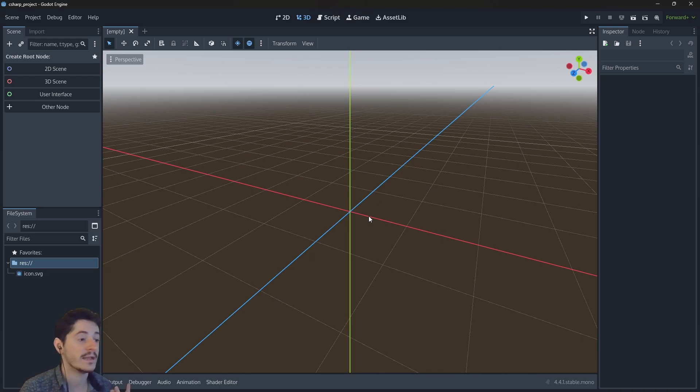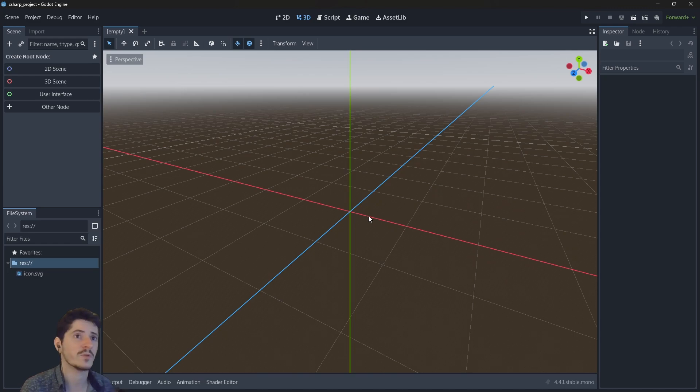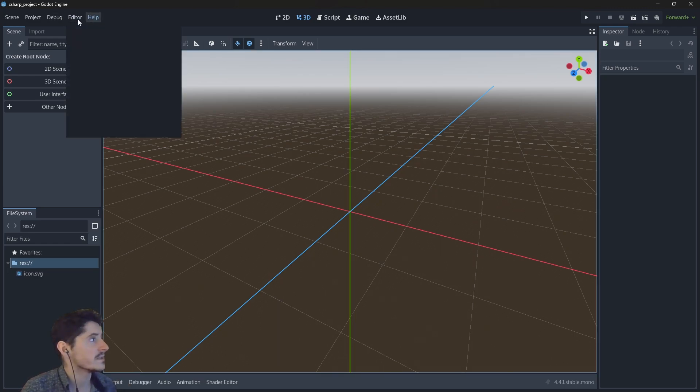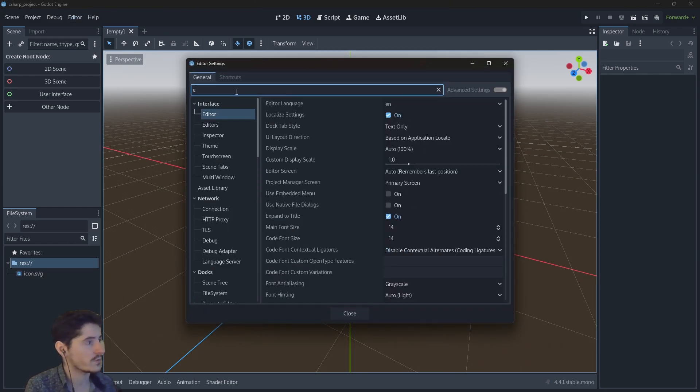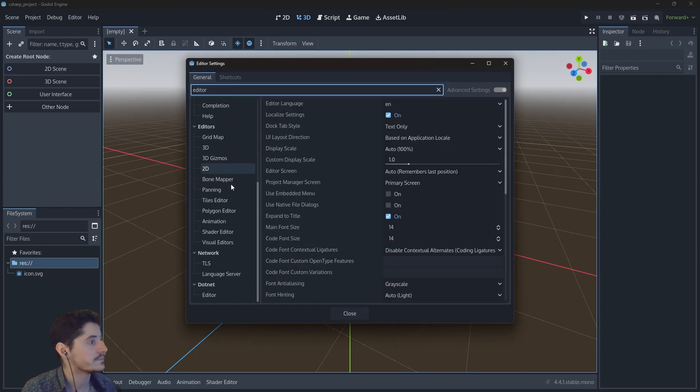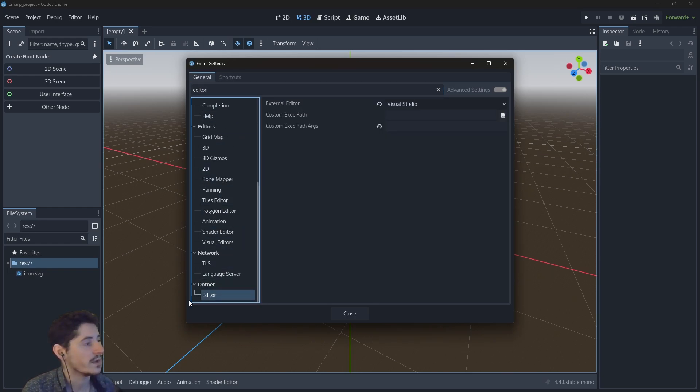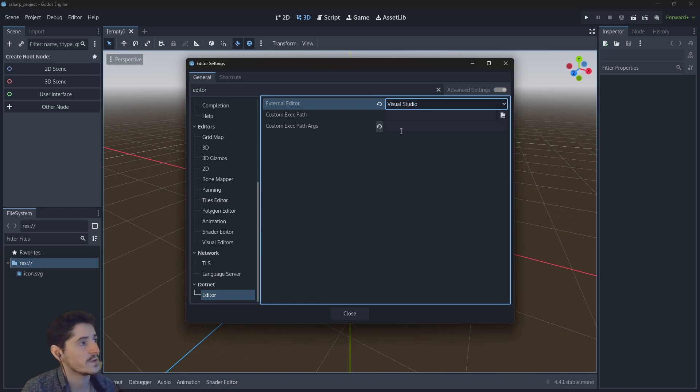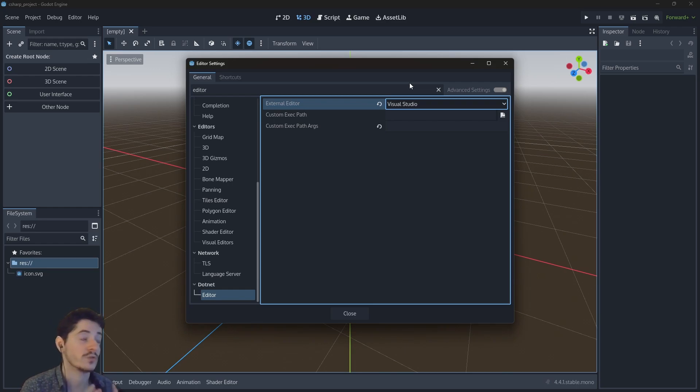And we are almost ready to go. There is just one thing that you will need to do only once, technically, or maybe every time you change the editor because you upgraded something. You want to go in the editor settings right there. And you want to look for editor basically. And scrolling down, you will have the .NET category and the editor thing. And you will be able to change this external editor. So you can choose Visual Studio and hopefully your Godot will be able to find your Visual Studio installation on your computer.